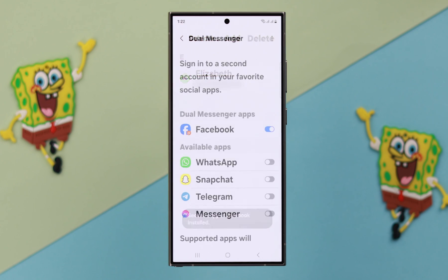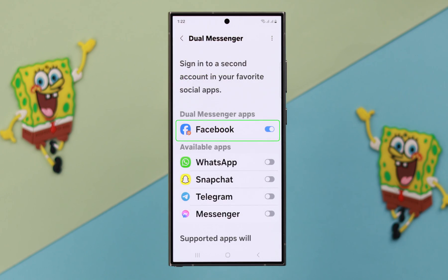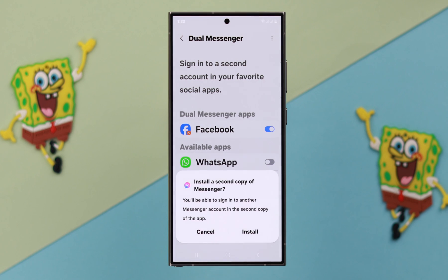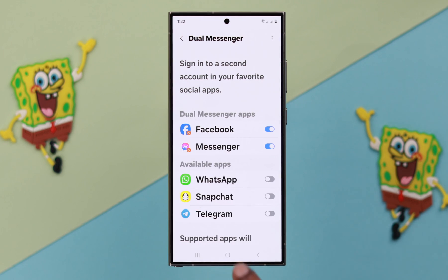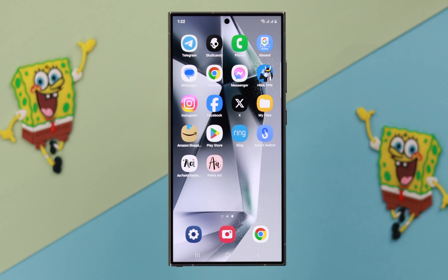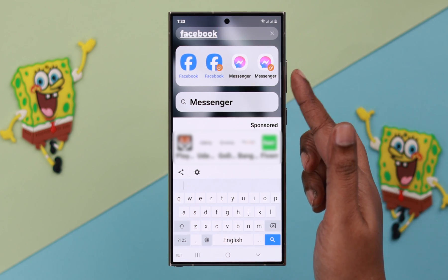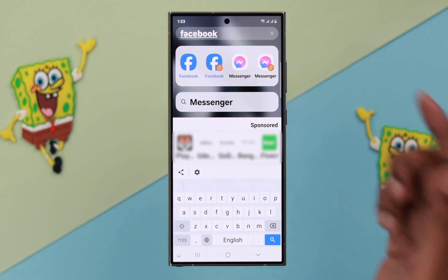As you can see, the second copy of my Facebook has been installed on my phone. You can enable dual app for other apps if you want, just the same process. If you search for the app that you've just turned on dual app for, you will see two versions of that app.